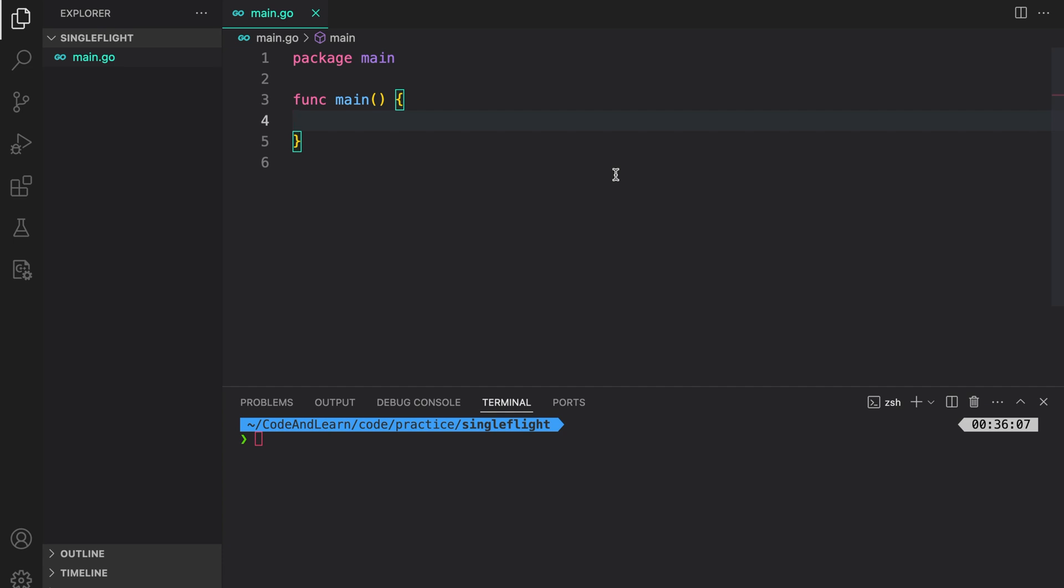Hello everyone, welcome to Code and Learn. In this video, we are going to look at Go's package called SingleFlight.